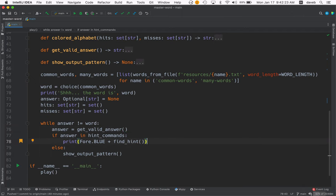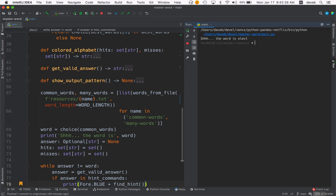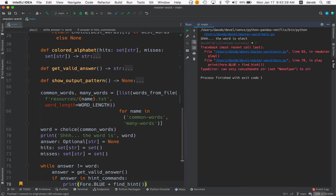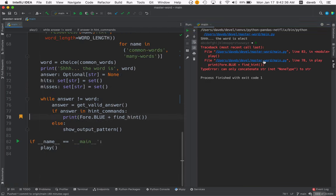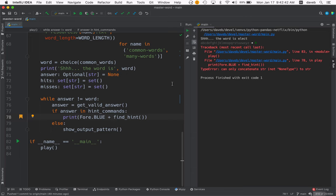Now let me demonstrate the bug to you. If you ask for a hint before there are any, it blows up. And it's because we're trying to concatenate a string with none. So if find_hint returns none, we mustn't try to concatenate using it.